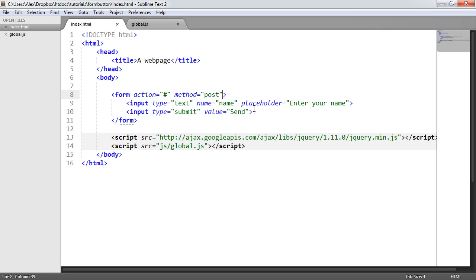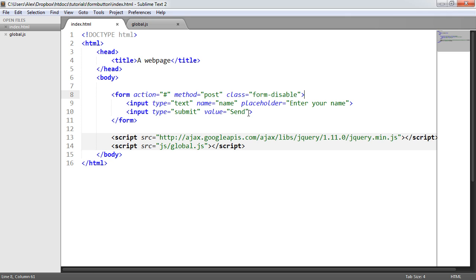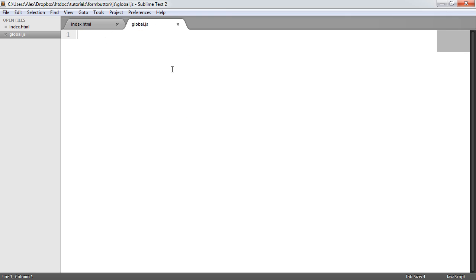Within the markup, let's look at how we actually want this to work. For every form I want this functionality to work on, I want to give it a class. This class is going to identify the forms whose input submit button or button will be disabled. I'm going to call this class 'form-disable'. You can give it whatever name you feel appropriate, as long as you target it when we create the event handler. So let's go ahead and create the event handler for this.